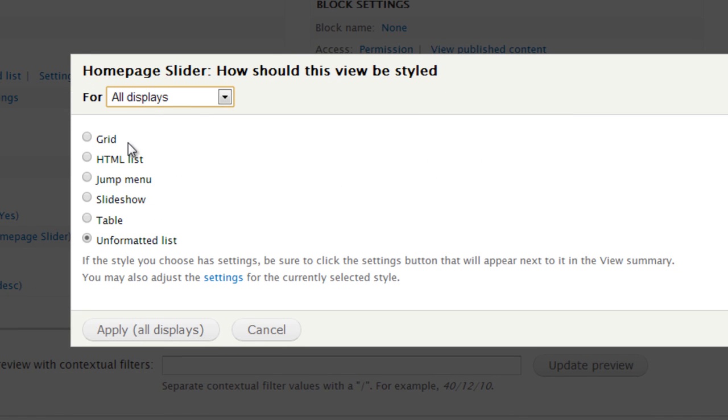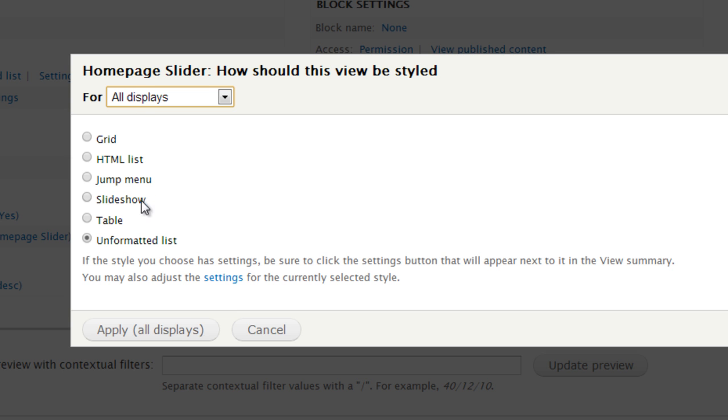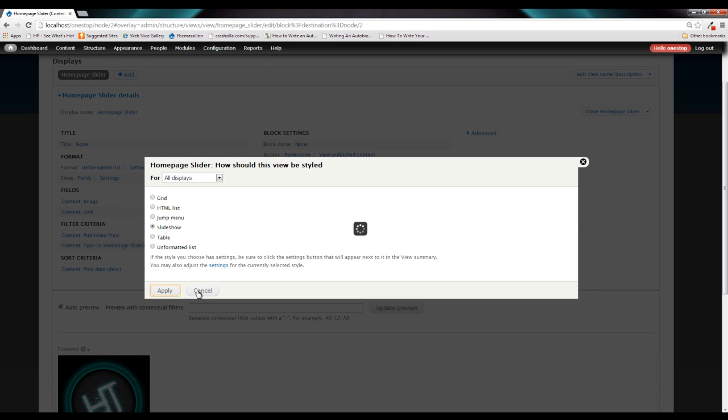You can see that we have a grid, which will allow us to specify how many columns across we want to display our content. There's also things like HTML lists and jump menus. And some of these we will be diving into later on in order to create different types of views on our site. But now you can see that the slideshow option has been offered to us that wasn't there before. And if we click on that and click Apply,